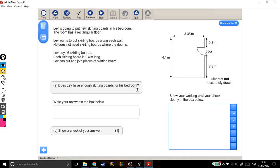Lev buys six skirting boards. Each skirting board is two meters long. Lev can cut and join pieces of skirting board. Does Lev have enough skirting boards for his bedroom? Show a check of your answer.